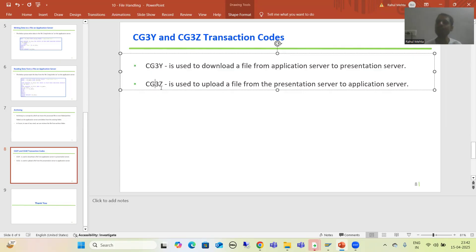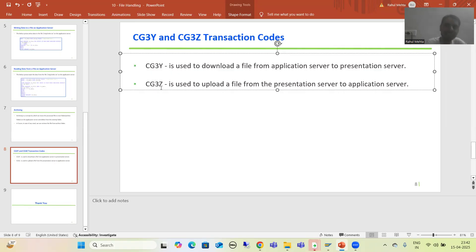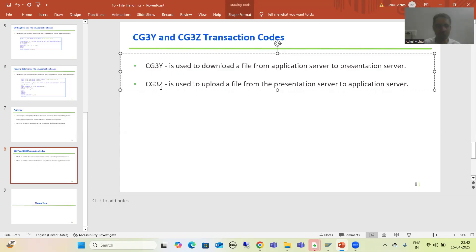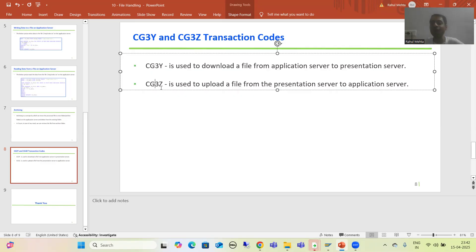With CG3Z, we upload the file from the presentation server to the application server. It means there is a file on our local desktop and we simply upload it into the AL11 directory. So CG3Y is for downloading, and CG3Z is for uploading.